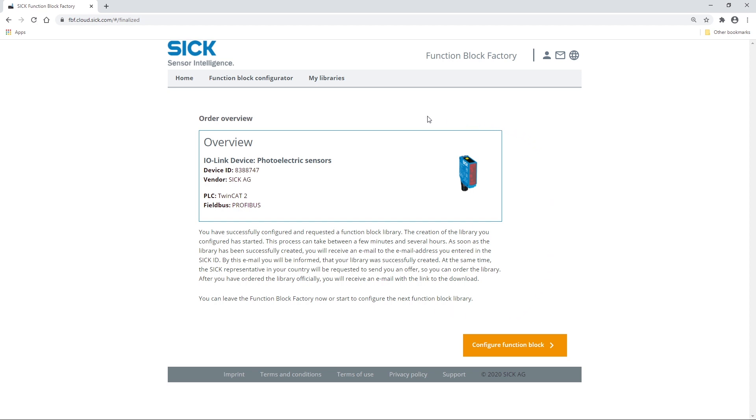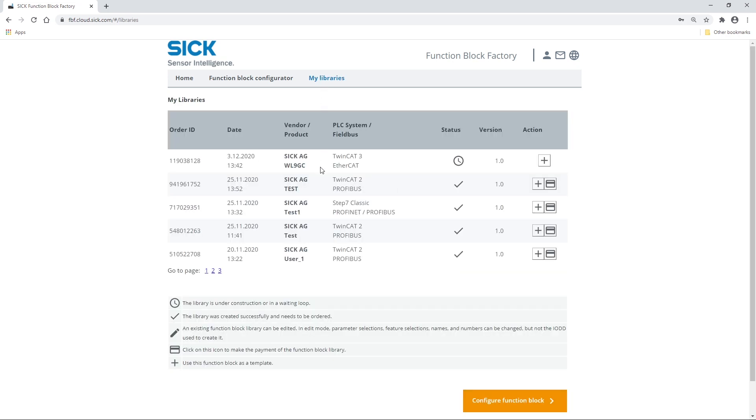Alternatively, once purchased, you can find and download the configured FunctionBlock library in the FunctionBlock factory under My Libraries.